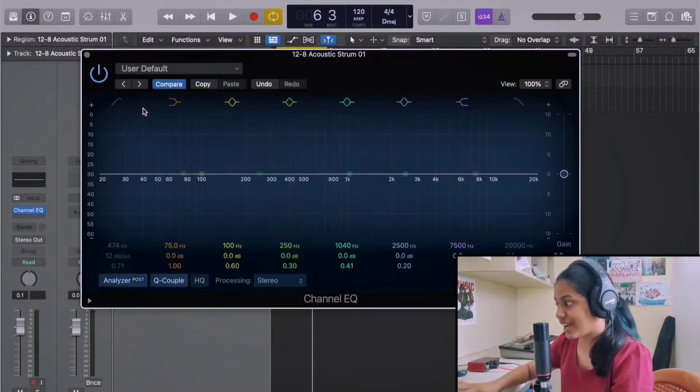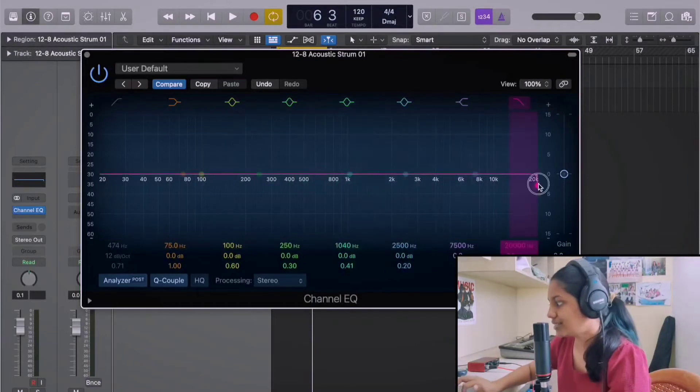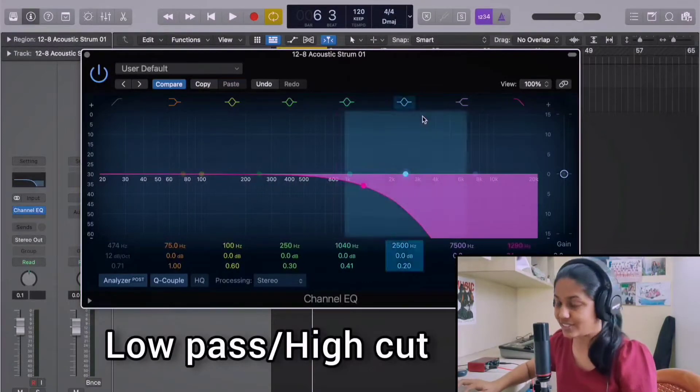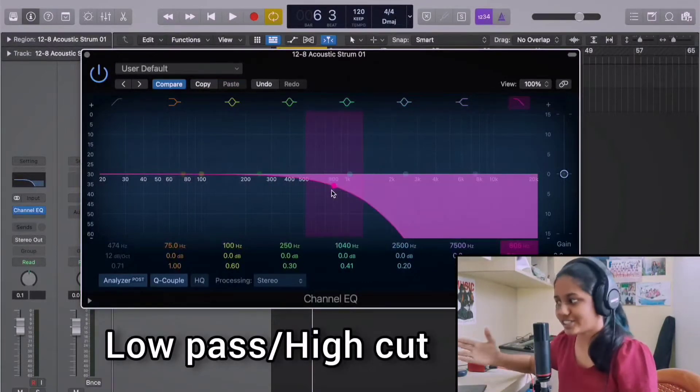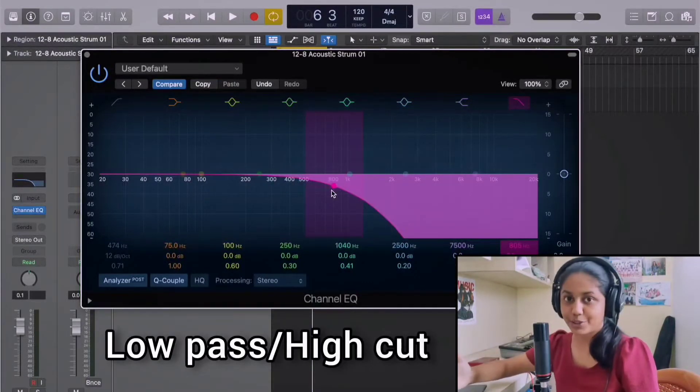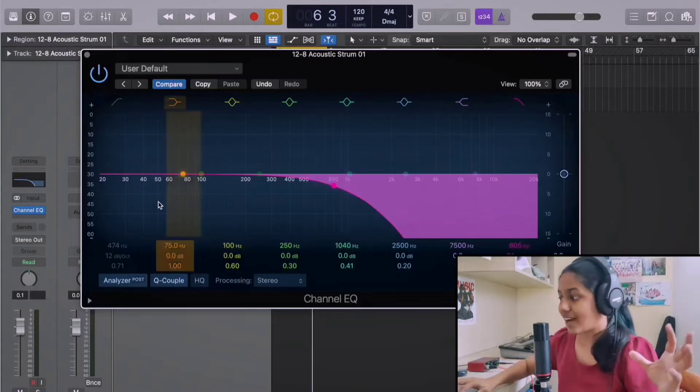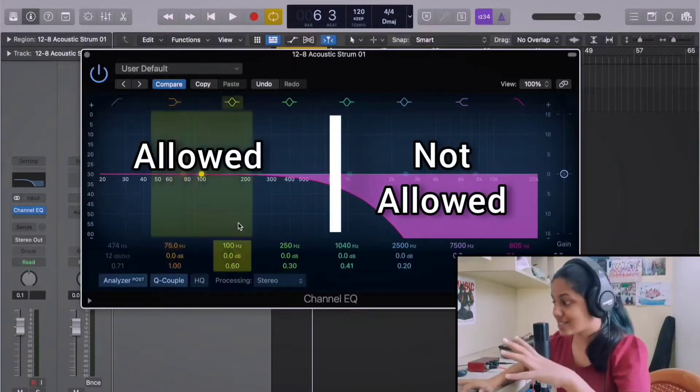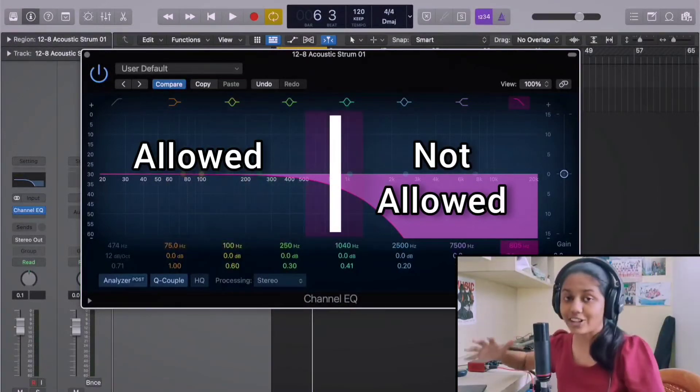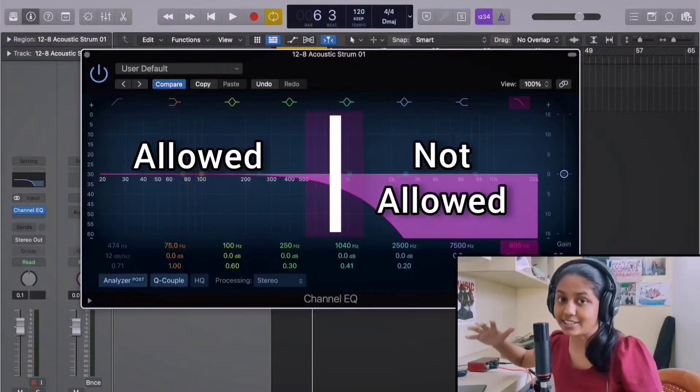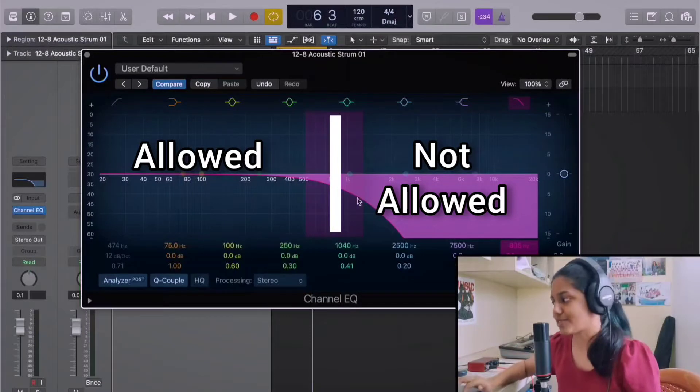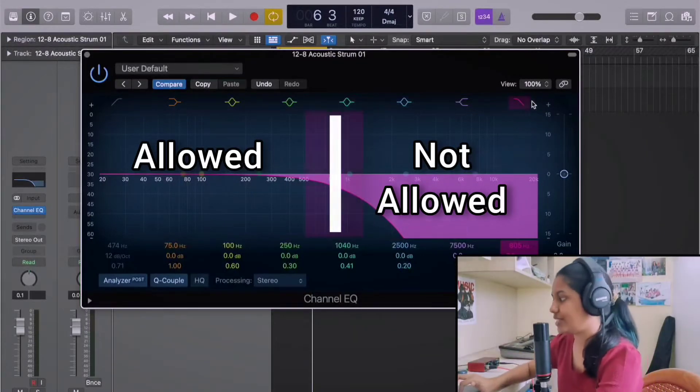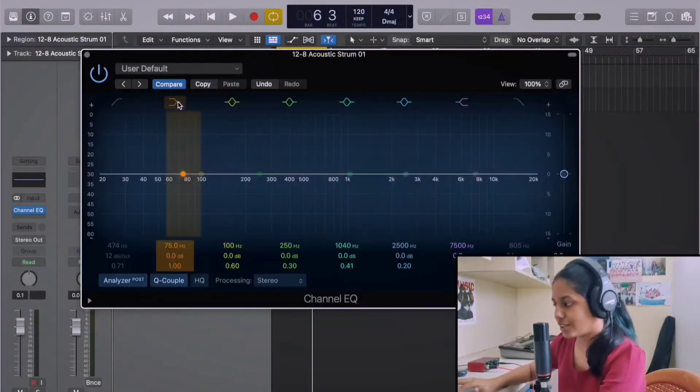In contrast to that, this is a low pass filter. So it's just the contrast to what we just saw. It allows all the low frequencies and cuts all the high ends of the spectrum. So that is why this is called as a low pass filter.